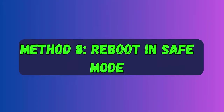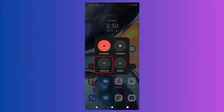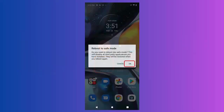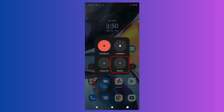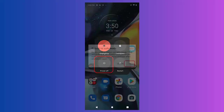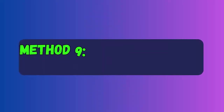Method eight: Reboot in safe mode. If you have installed any new third-party apps, they can stop you from making calls or cause other issues. In such a situation, restart your phone in safe mode. This is a great solution as you can identify if any third-party app is the culprit.